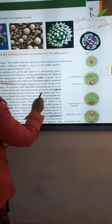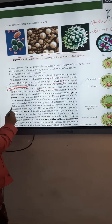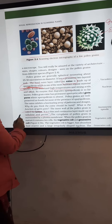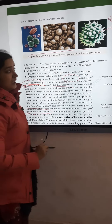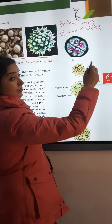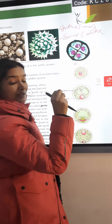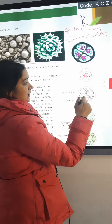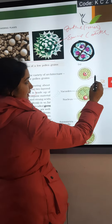Intine is made up of cellulose and pectin. Pollen grain tetrad — in the past, the microspore tetrad is separate from the pollen grain.